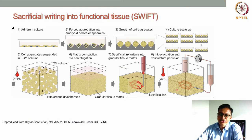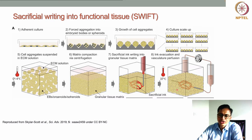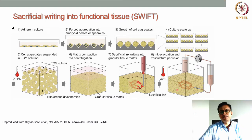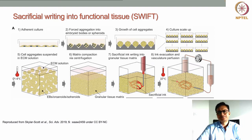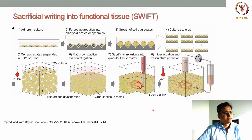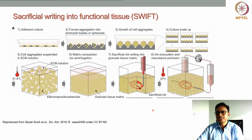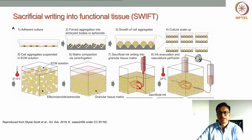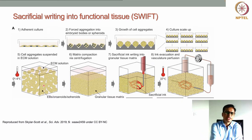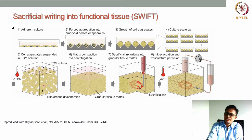Another very interesting study used a similar support bath concept to develop vascular channels embedded within a tissue bed. Here, organ building blocks were developed by culturing iPSCs to form embryoid bodies, which were further matured. These embryoid bodies were mixed with an ECM solution — specifically Matrigel, which is also a temperature-sensitive material.